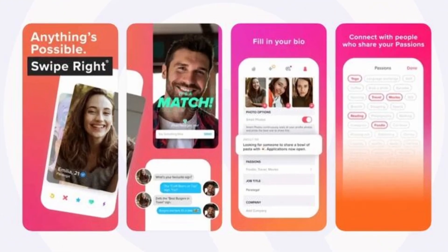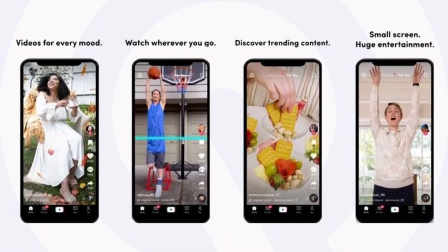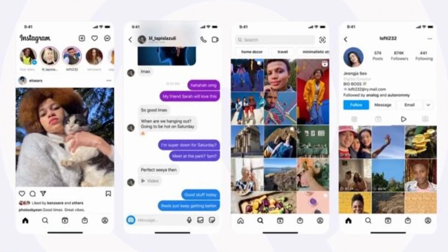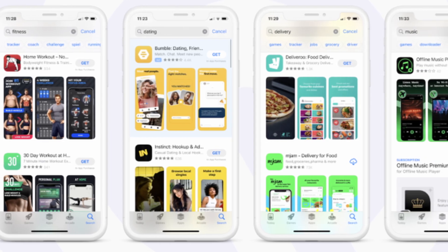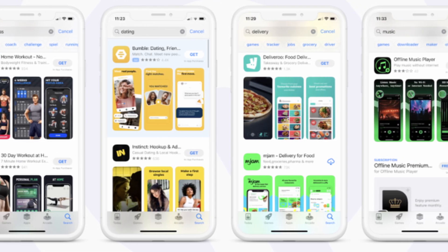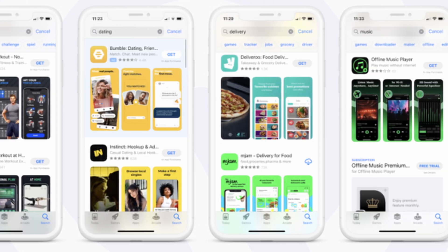Creating App Store screenshots and keeping them up-to-date can be a huge pain, especially if they're highly customized and if you support multiple localizations.